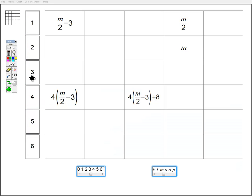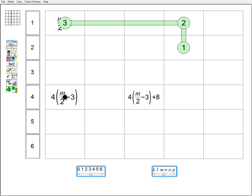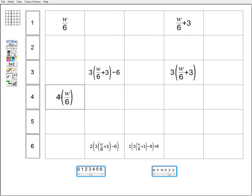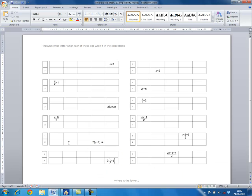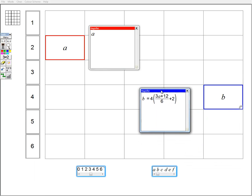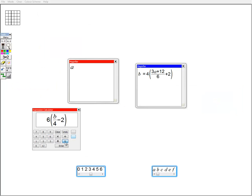Grid Algebra works particularly well with a whole class using an interactive whiteboard, although projecting it is also fine. There are also times when students work individually or in pairs in a computer room. I tend to work by offering challenges to the class rather than demonstrating something myself, so much of what follows are examples of challenges where students come up to the board and work with the software.